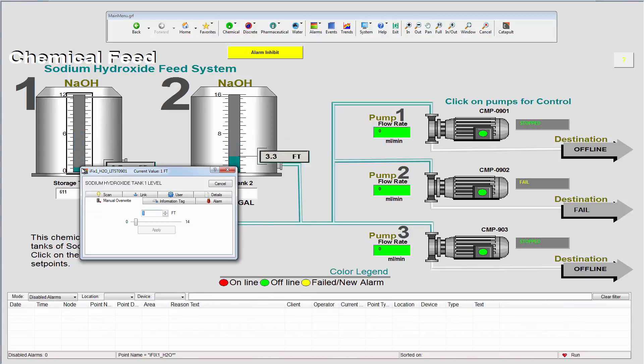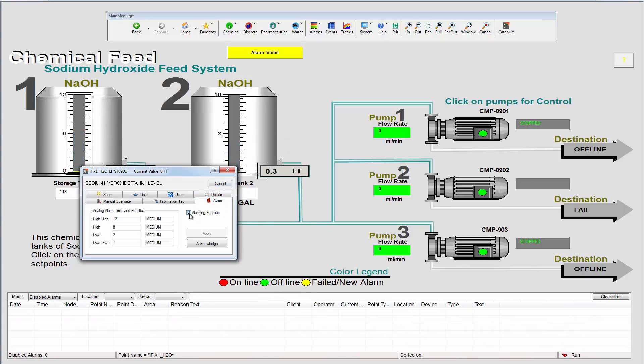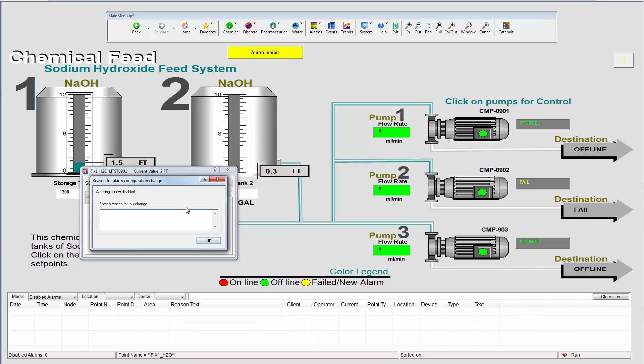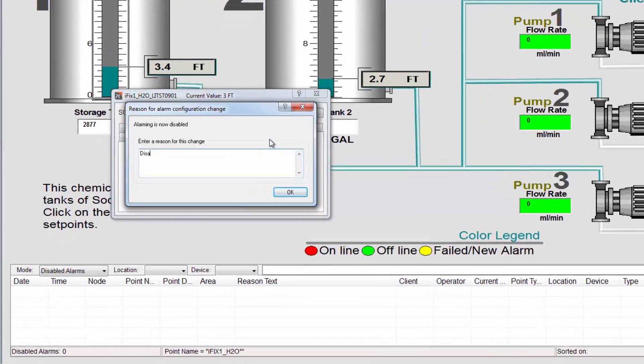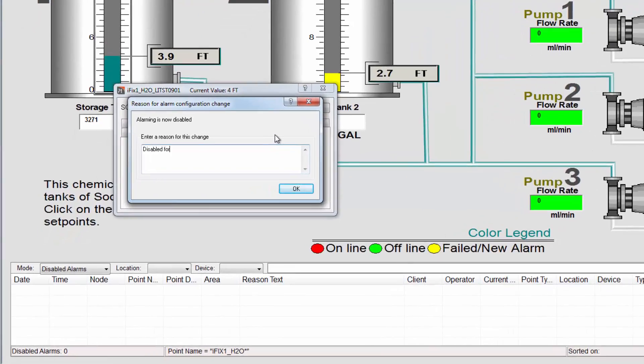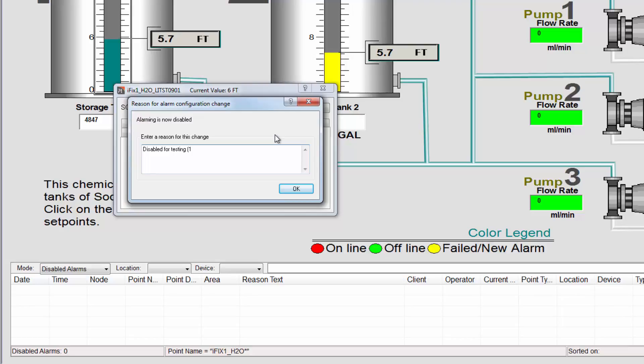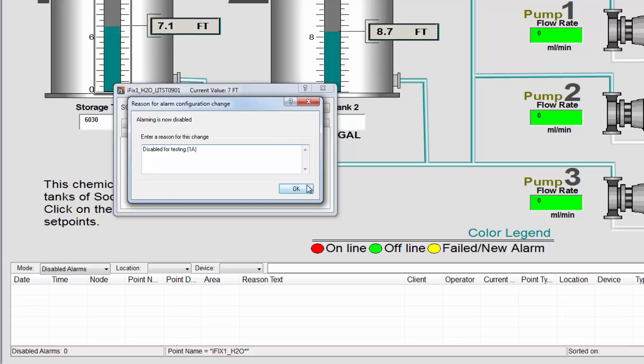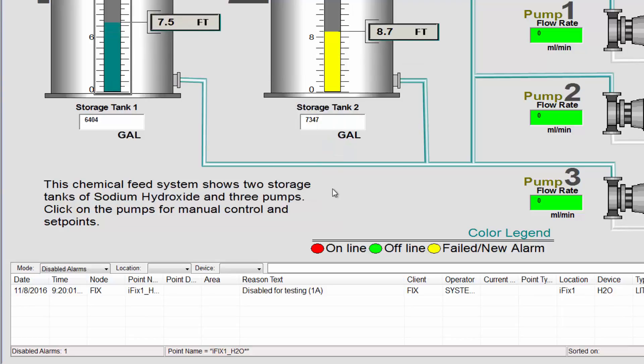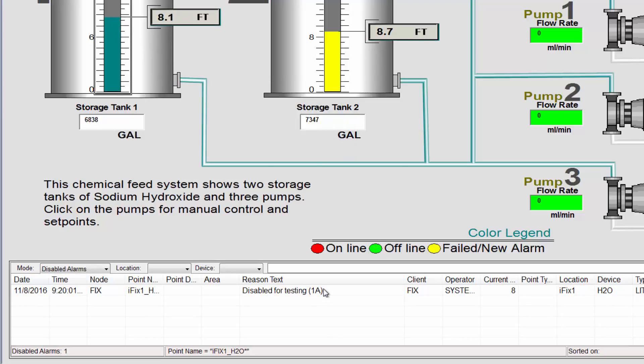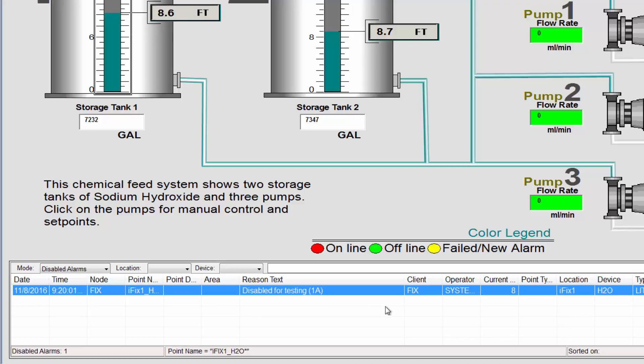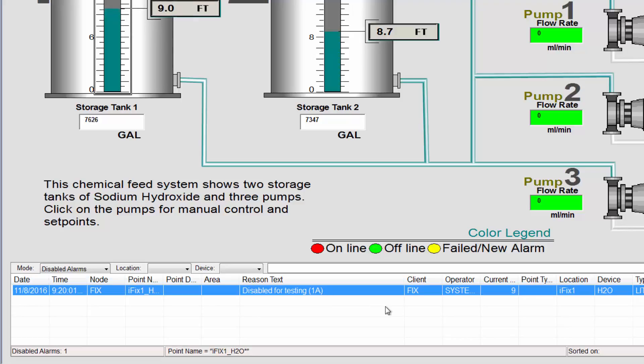Let's disable an alarm. This process also prompts the operator to record a reason for disabling the alarm. This change can be seen here in the disabled alarms list. The disabled alarms list makes it quick and easy to review, undo and report on all of the disabled alarms in the system.